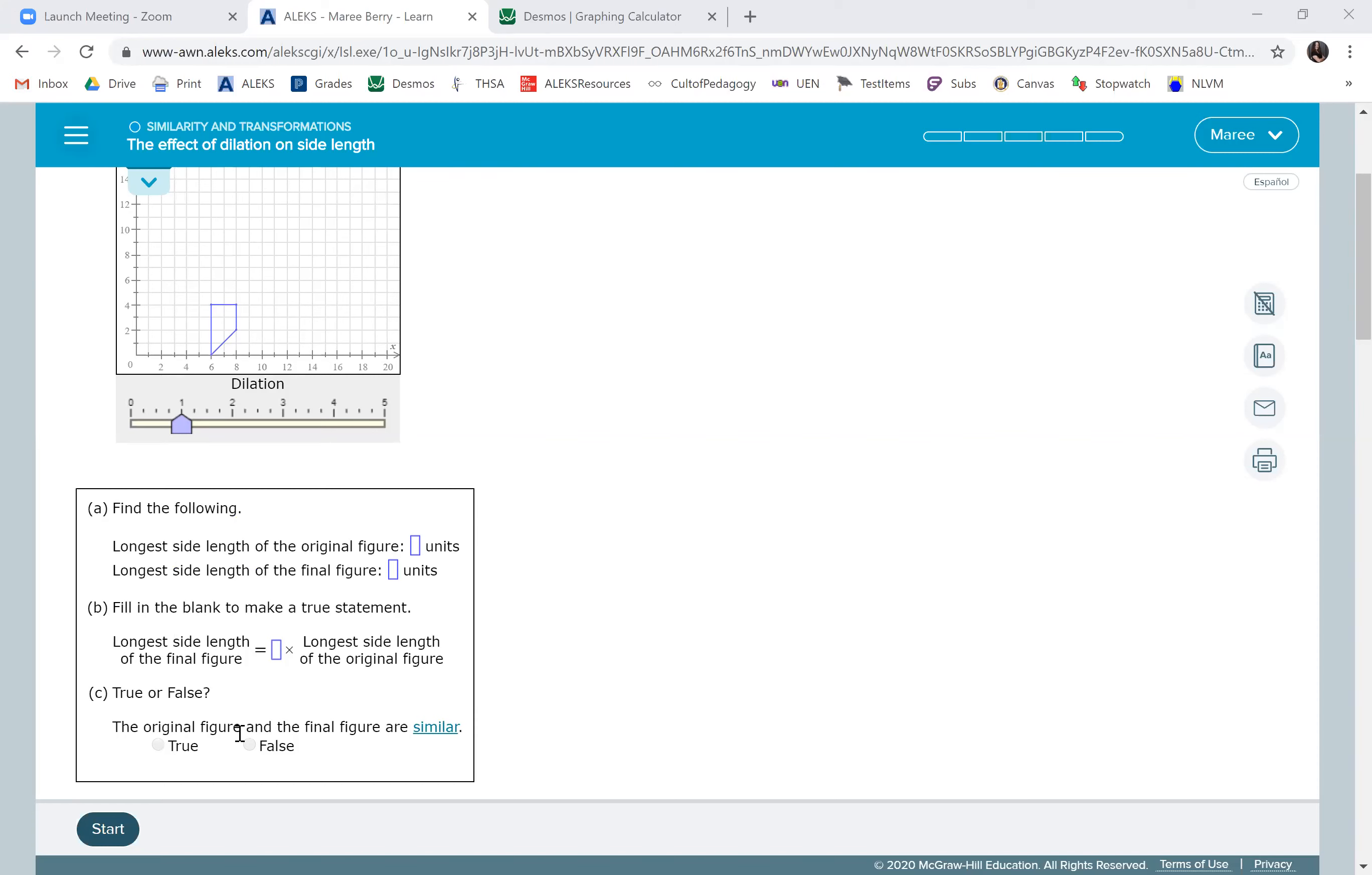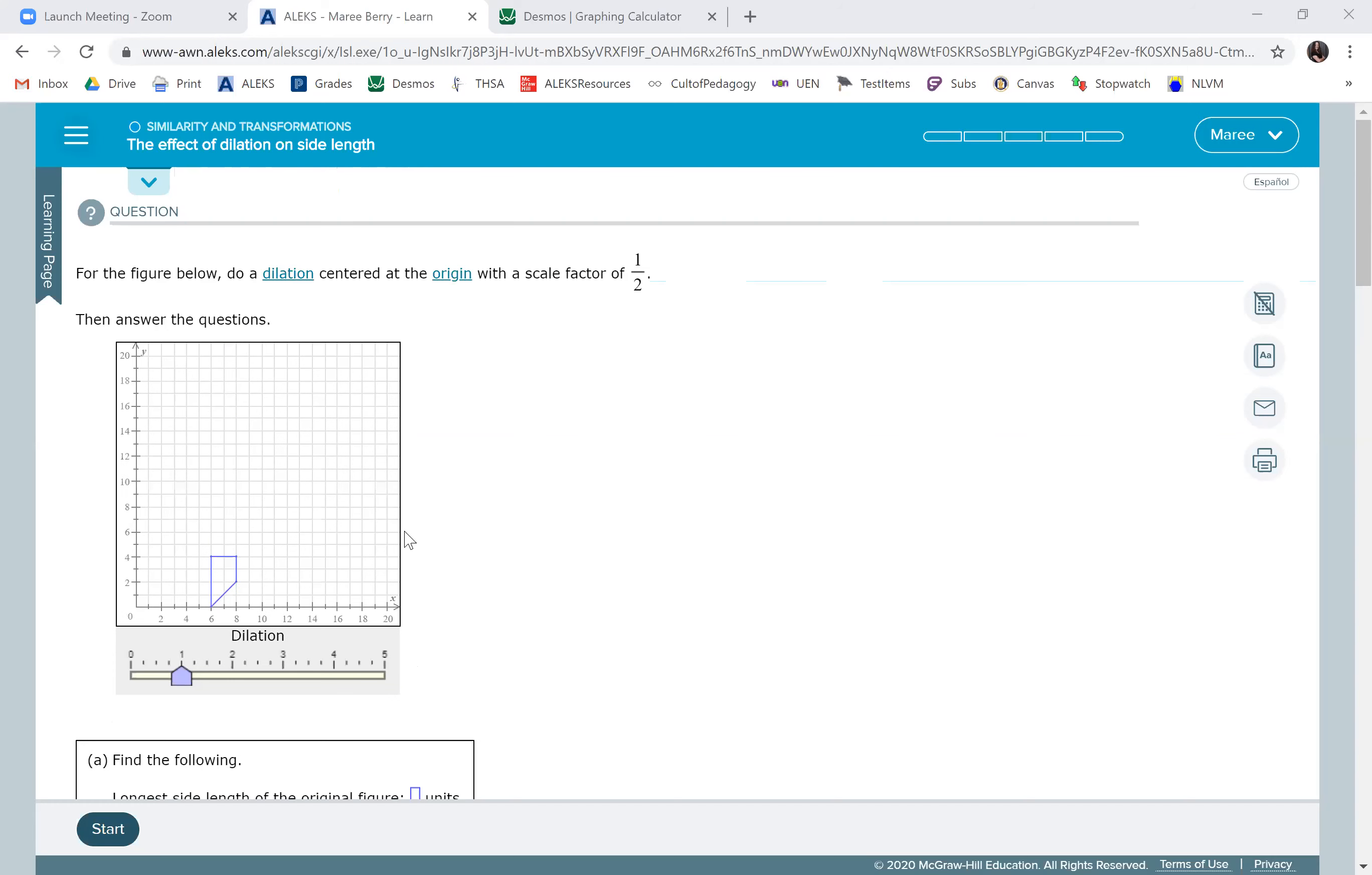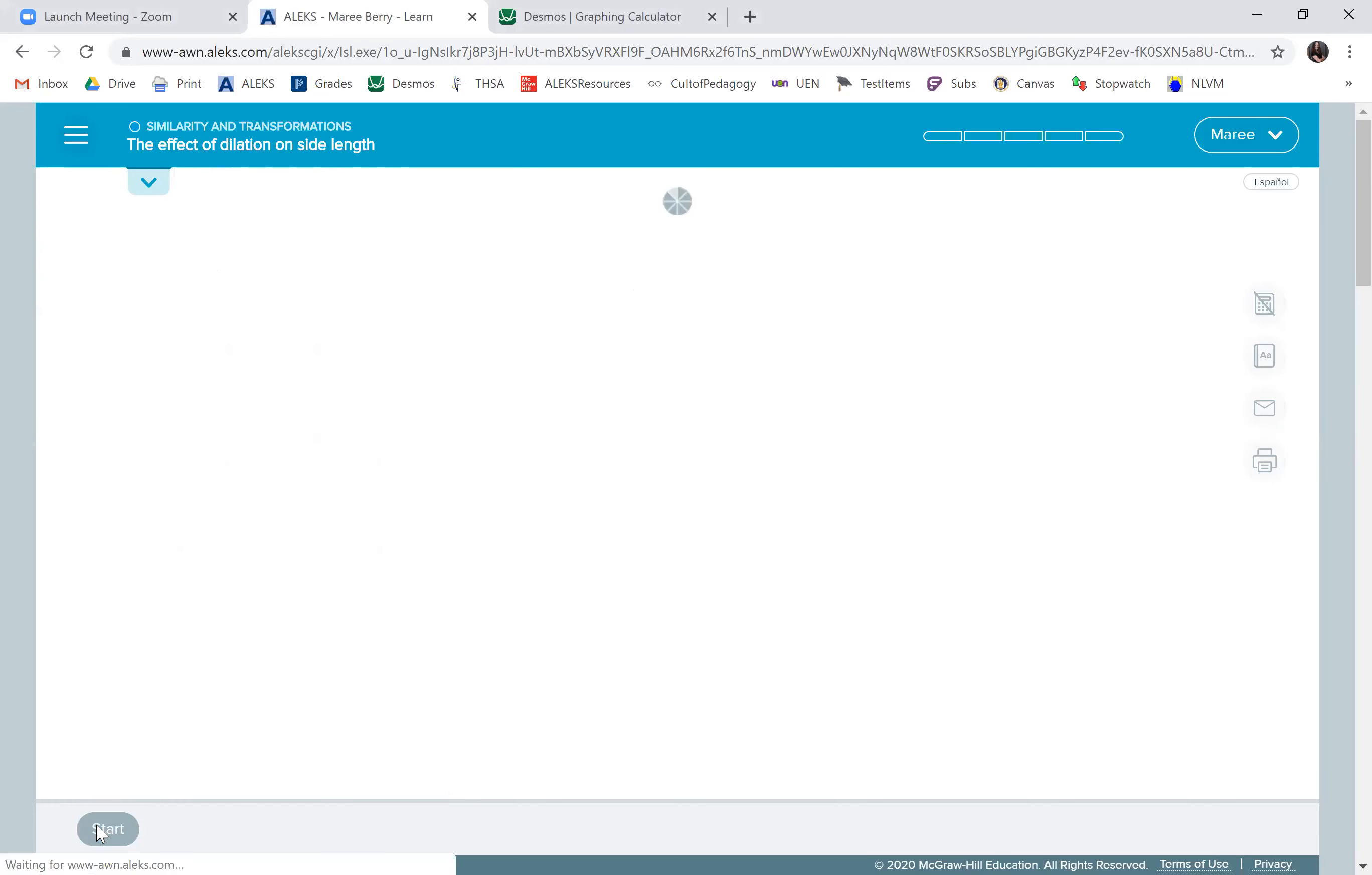It's going to go there. The two figures will always be similar. So if they have that they're similar, it's true. If they say they're not similar, that would be false. And you get to use a slider thing. Woohoo. So let's do some examples.